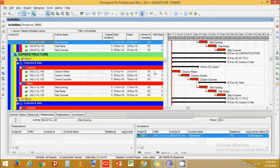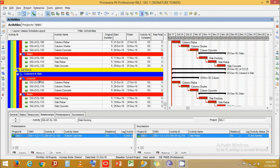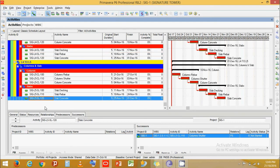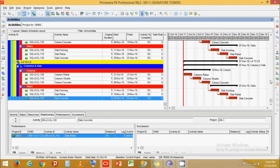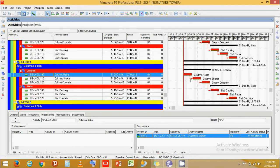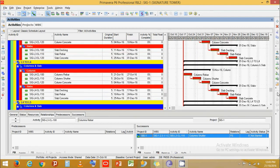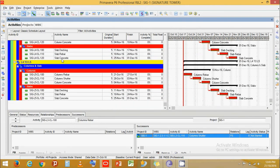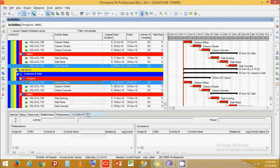Come back to the activities level. We can see all activities up to Level 5 have been created. However, there's a problem — some activities don't have successors. Click on the activity, press Ctrl, select the next activity, right-click, and select Link Activities. A link has been created.